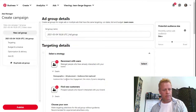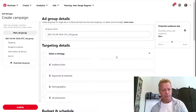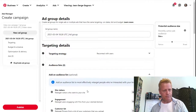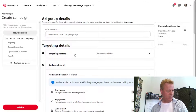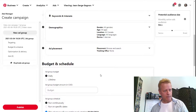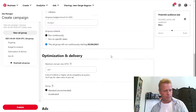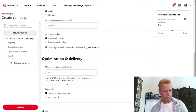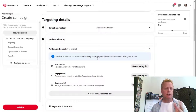Now under targeting, you can retarget people who have already interacted with your brand. There are options for demographics, audiences, customer lists, engaged audiences, site visitors, and dynamic targeting to find new customers. You can select an existing list or create your own. I'll set an ad group budget and run it continuously with a cost-per-view bid.